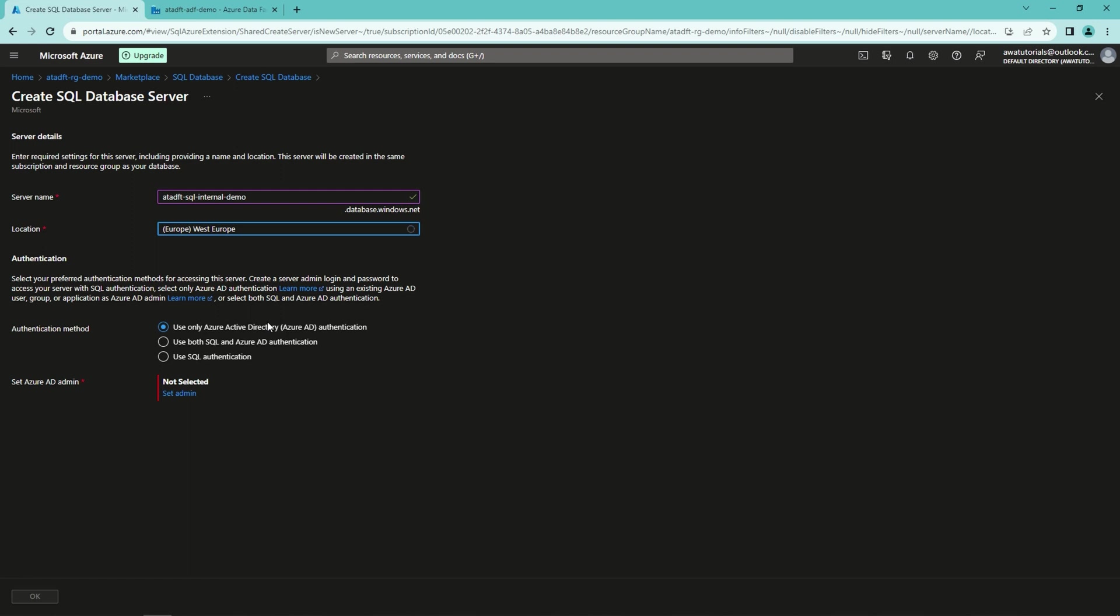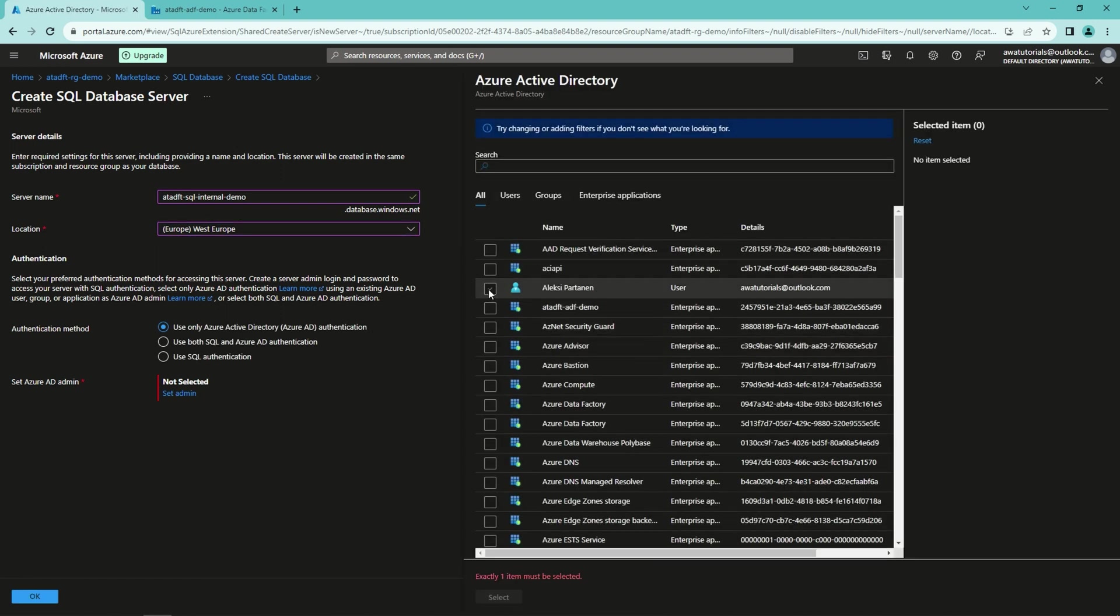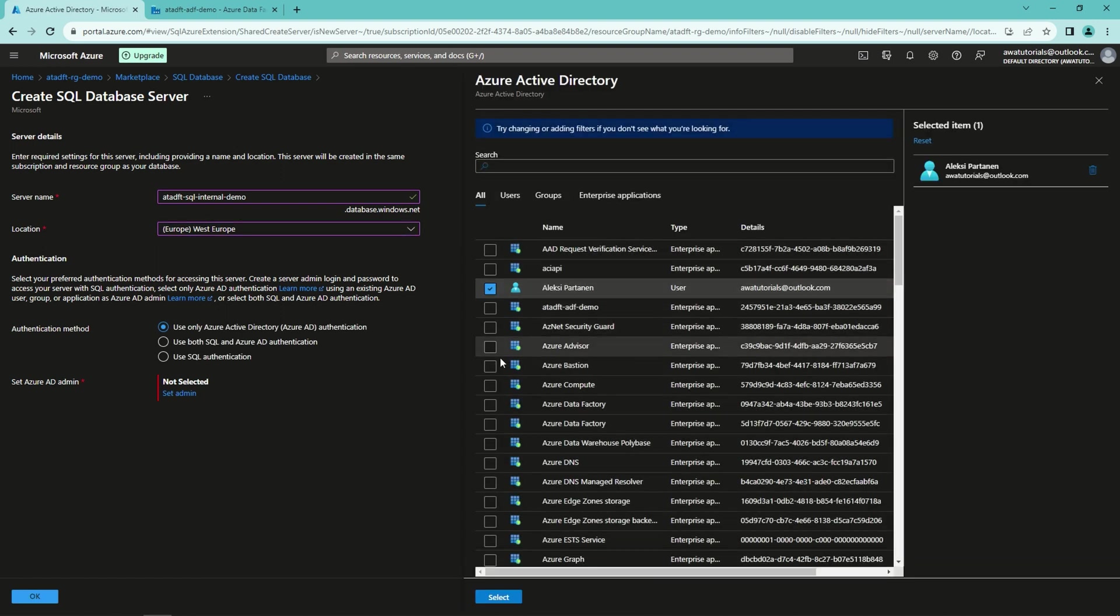And because this is my subscription and I'm the only user here, I will select me as the Azure AD admin for this database and the server. Now we can click OK.